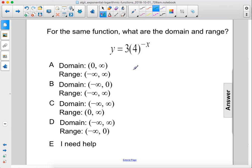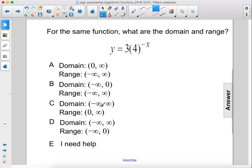For the same function, what are the domain and range? y equals 3 times 4 to the power of negative x. The domain for any exponential function is all real numbers, so from negative infinity to positive infinity.